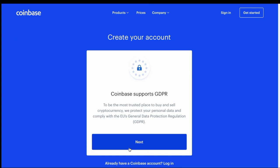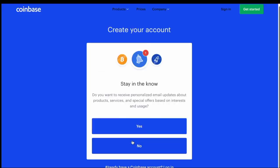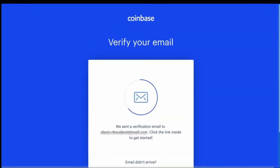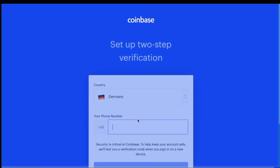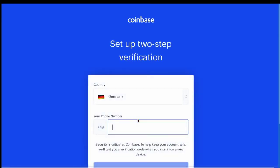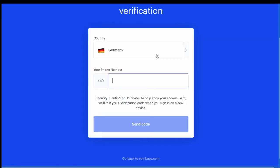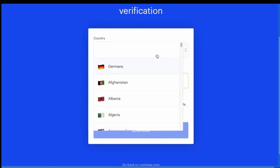Then you have to agree to all of their privacy policies and verify your email address. Once you've verified your email, you have to set up two-factor authentication. With Coinbase, you don't have the option of opting out of it.